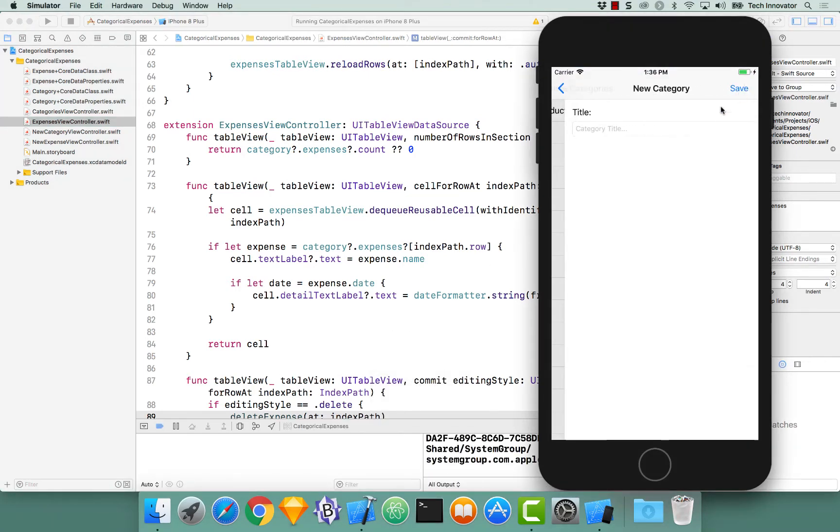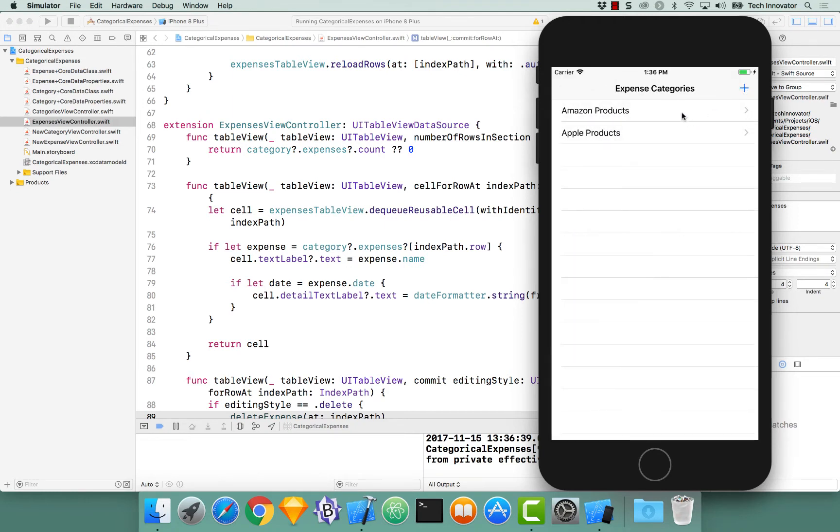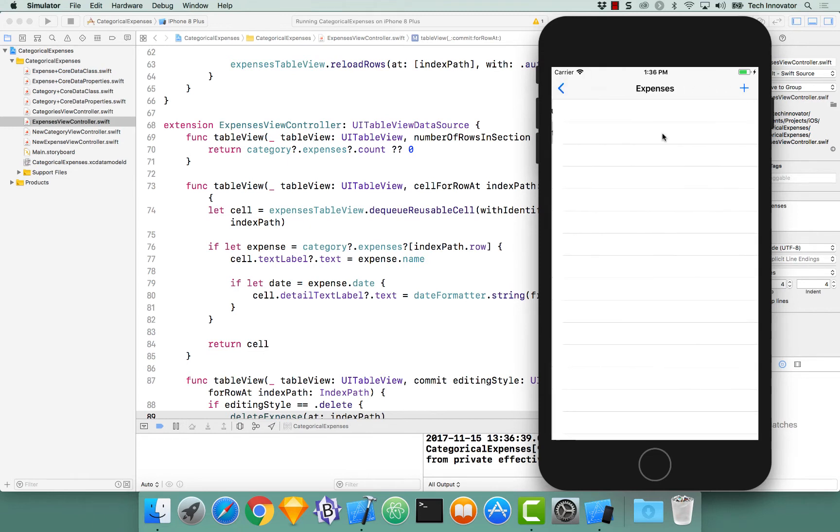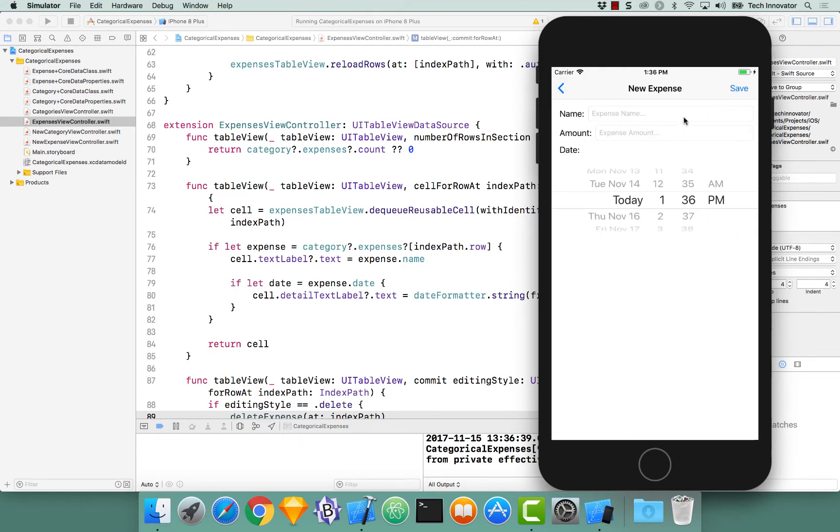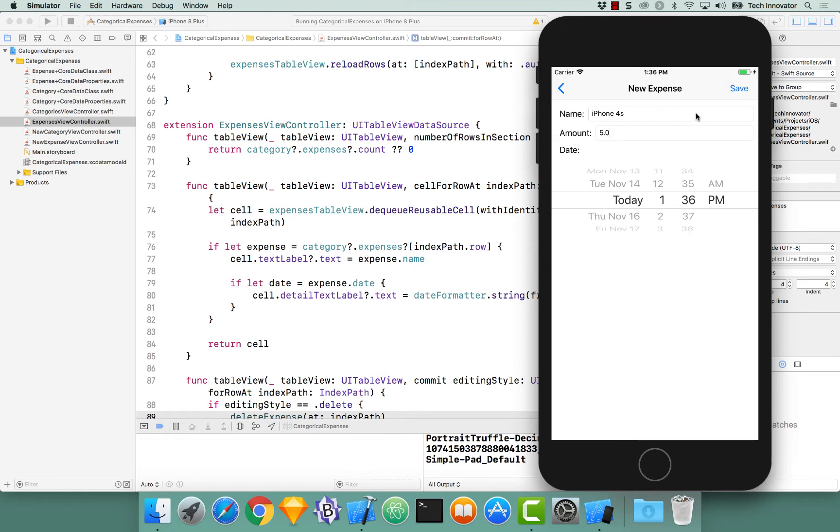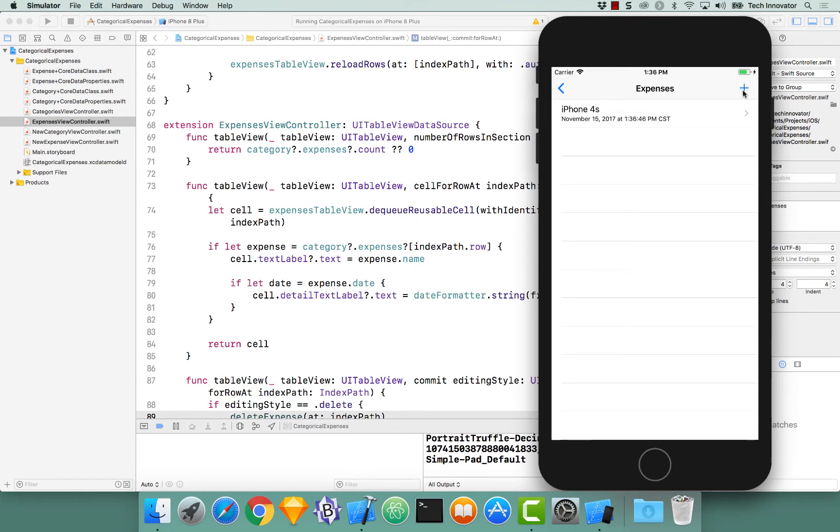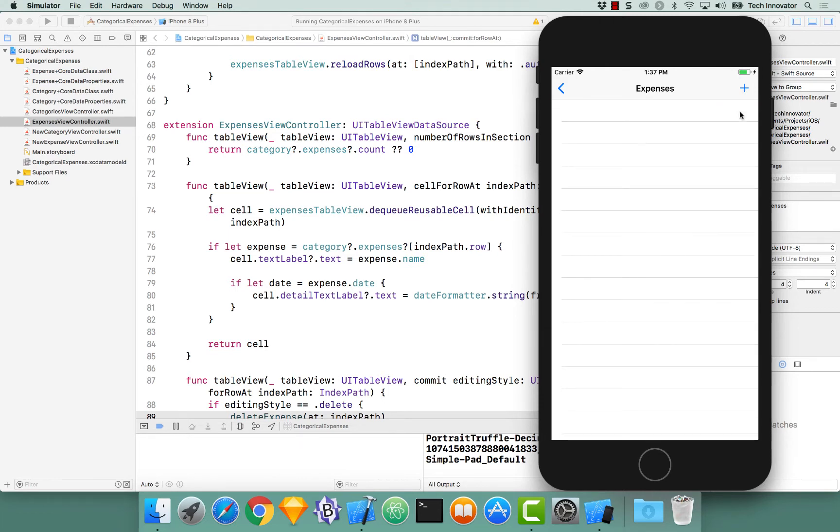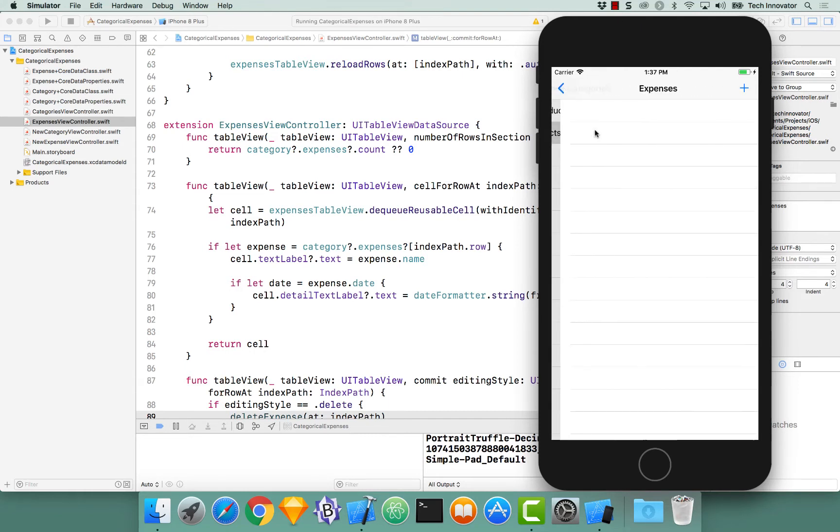I can create a new category, let's call this Apple products, let's click save, let's select Apple products, let's create a new expense under here called iPhone 4S, it's for a measly $5, and let's click save. You know, I regret immediately buying this iPhone 4S, so let's perform the delete by clicking delete, and it is now gone from our Apple categories, and I can prove that by going back out to categories and selecting Apple products.